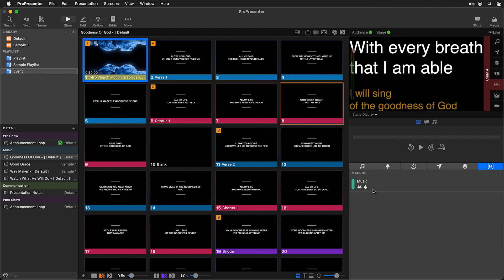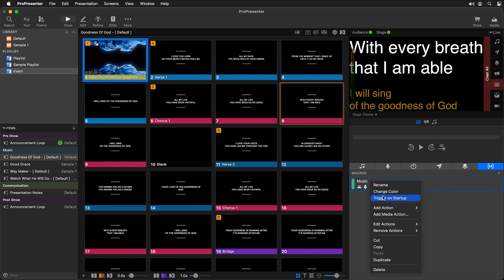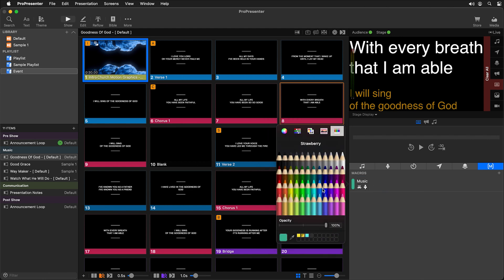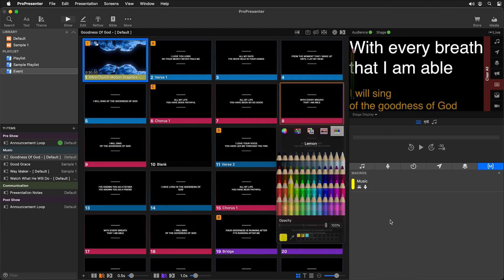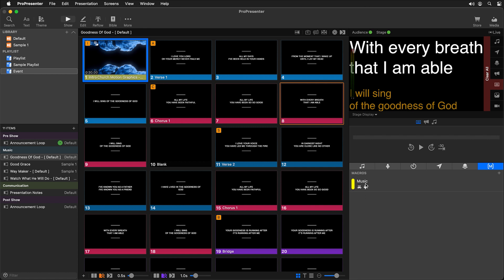We can trigger macros right from show controls, or we can add a macro directly to a slide. Before doing that, I'm going to change the color of this macro — right-click, change color, and I'll choose bright yellow. Whatever color you choose for your macro is used on your slides when you add the macro. We can drag and drop this macro right on top of a slide and you'll see a yellow M on it signifying we're using this macro.